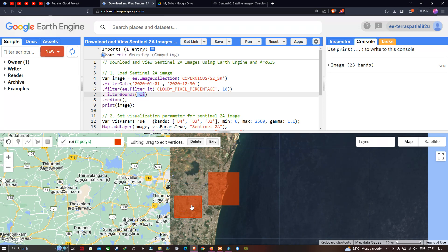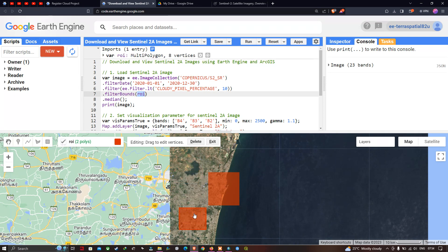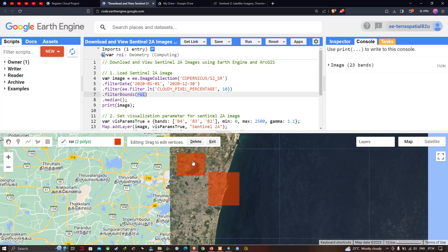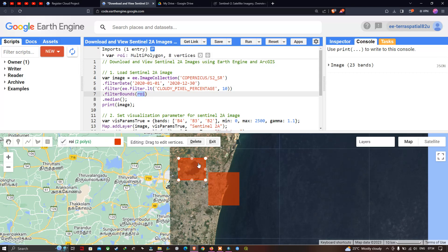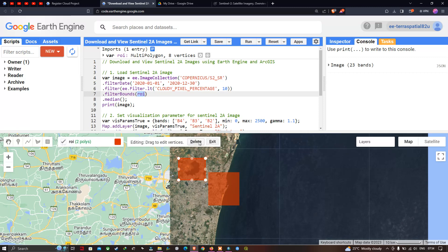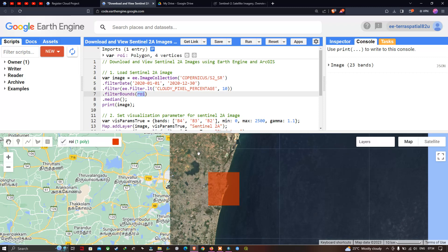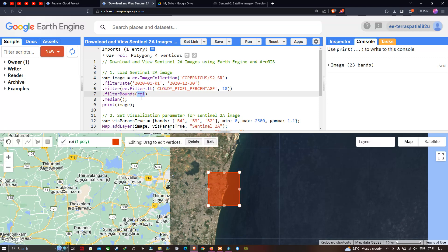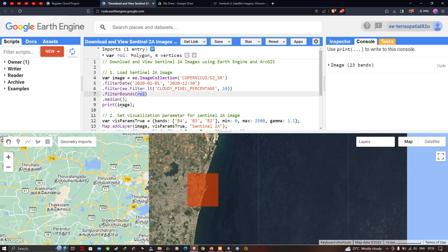You can drag the rectangle to anywhere to download that part of the satellite image. Suppose you want to delete one of the polygons — click the polygon and then click the option called 'Delete.' Likewise, you can create a polygon around your study region and download only that particular part of the satellite image.